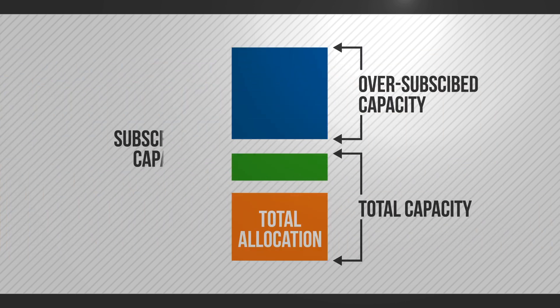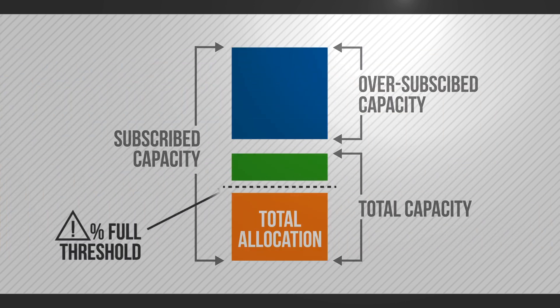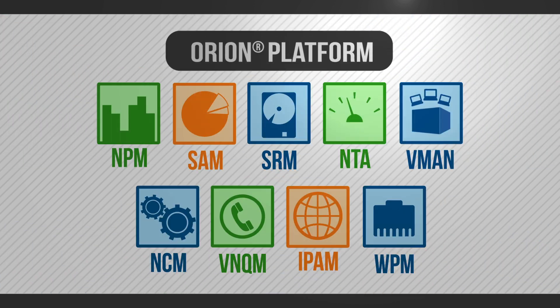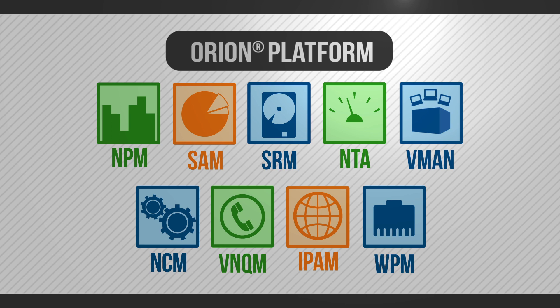SRM helps you to manage and troubleshoot storage performance and capacity problems. SRM is built on the SolarWinds Orion platform and runs side-by-side with other SolarWinds products, allowing you to easily troubleshoot storage problems across your application infrastructure.